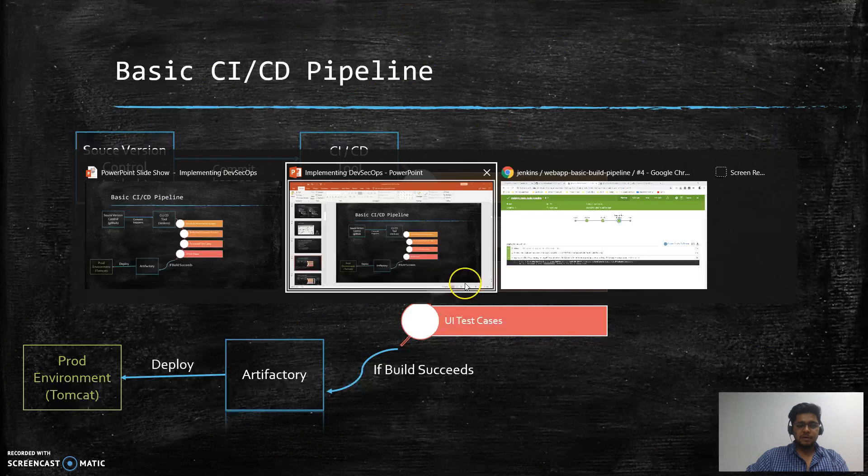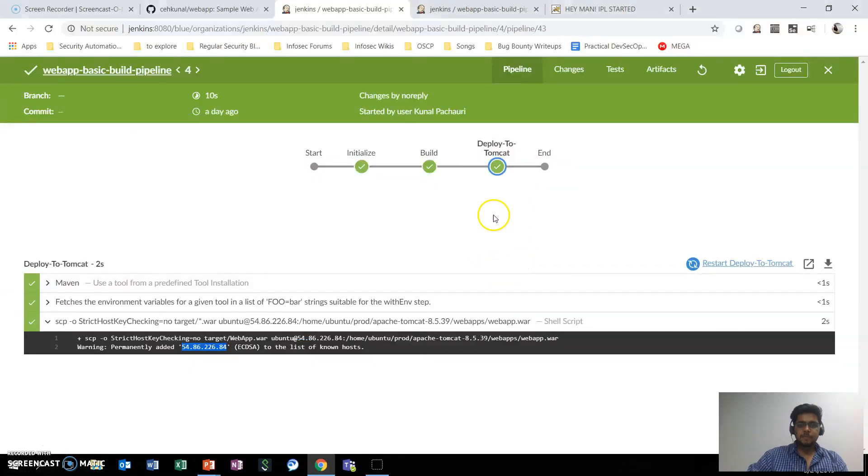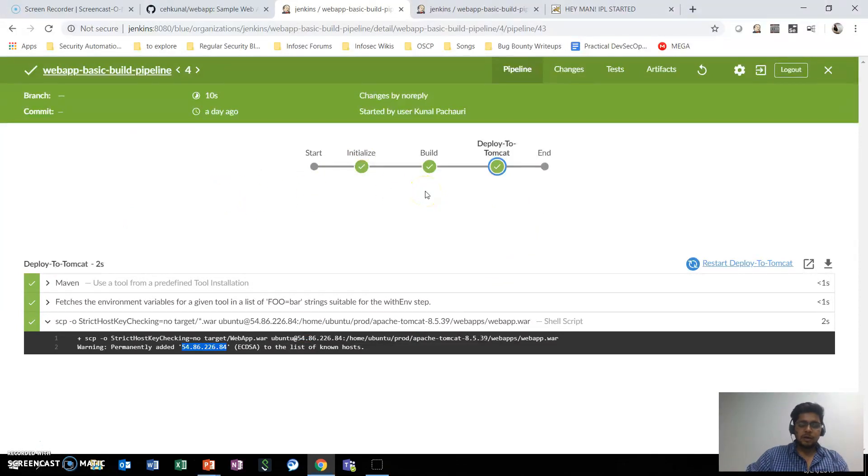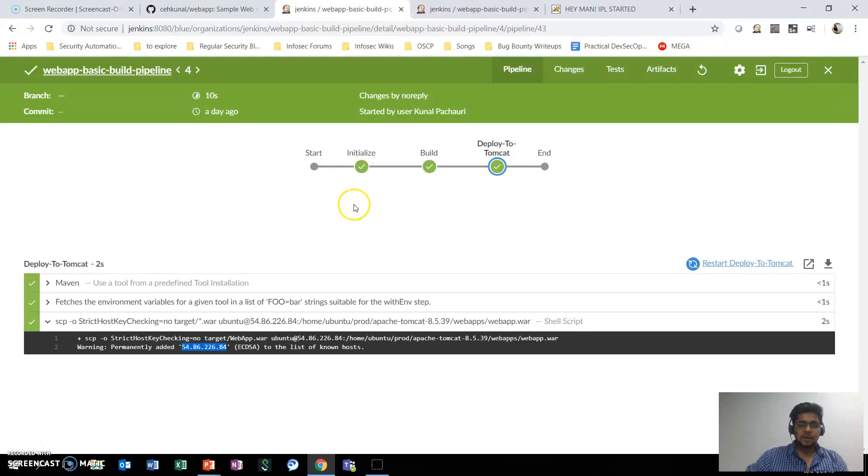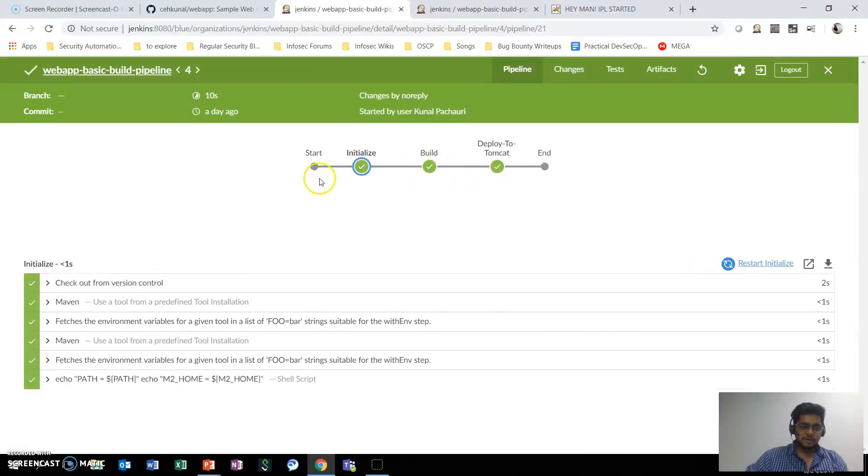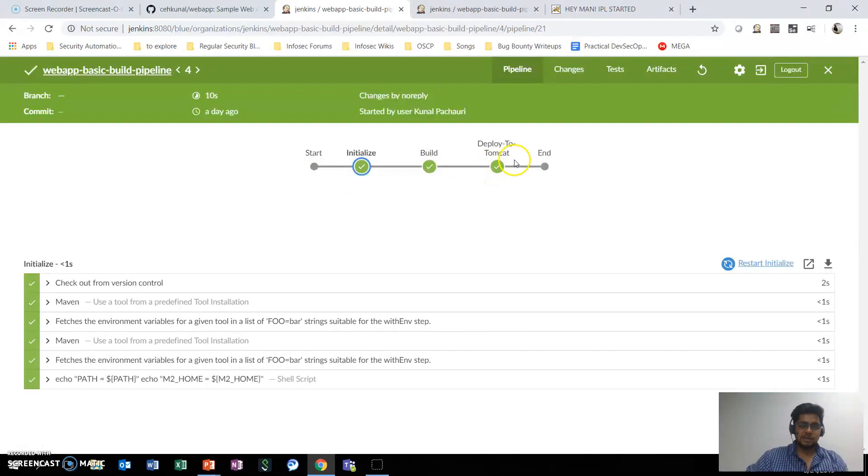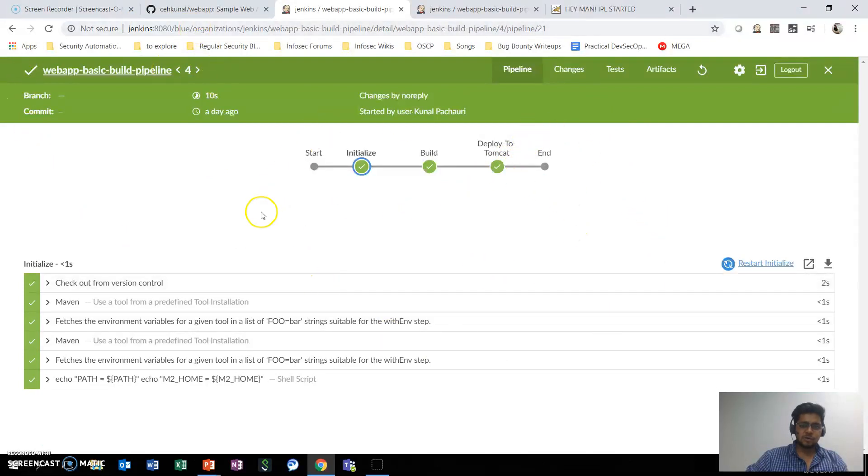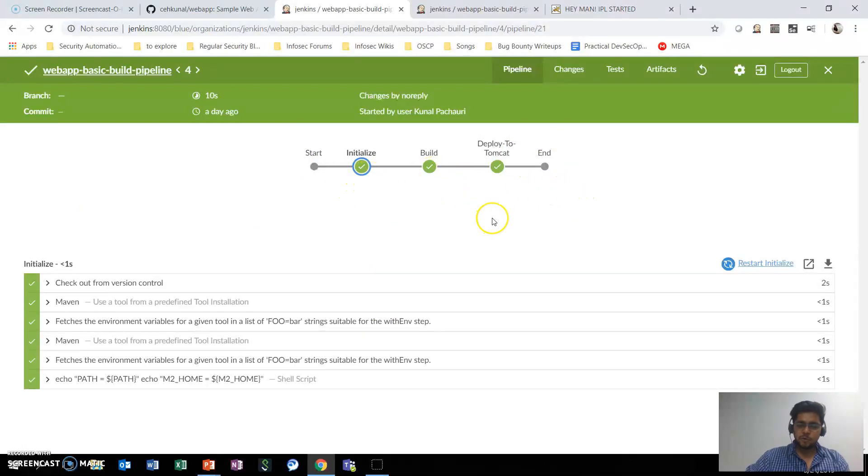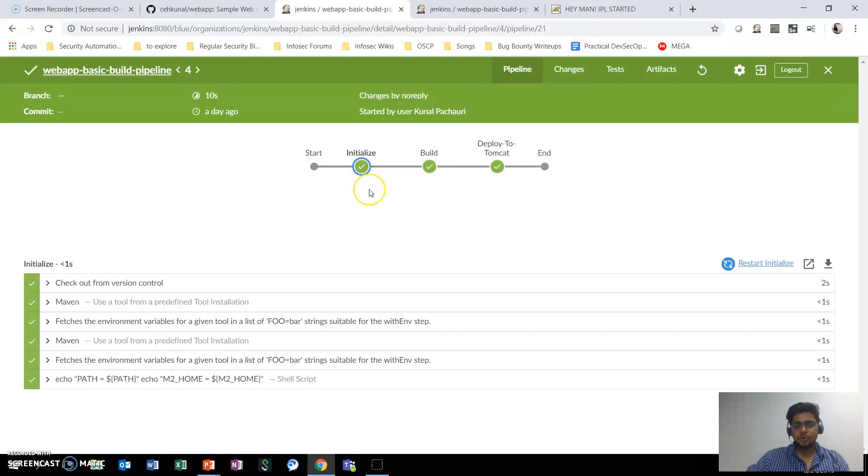In Jenkins, if I just show you how this actually looks like, here is the very basic pipeline that we use. These are the three stages of the pipeline - the first stage is initialized and with this tick we can see all the stages are being passed. I am using Blue Ocean, one of the plugins to show these stages in a nice formatted way.